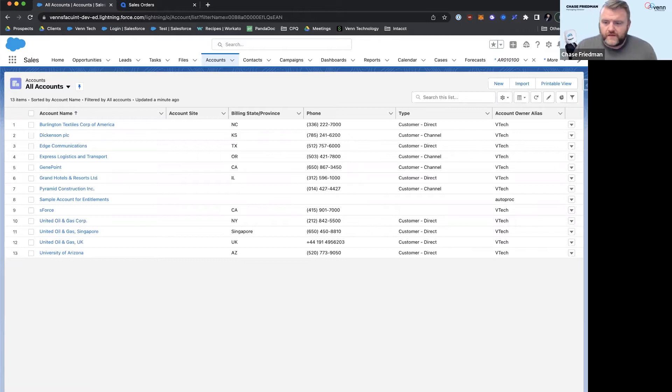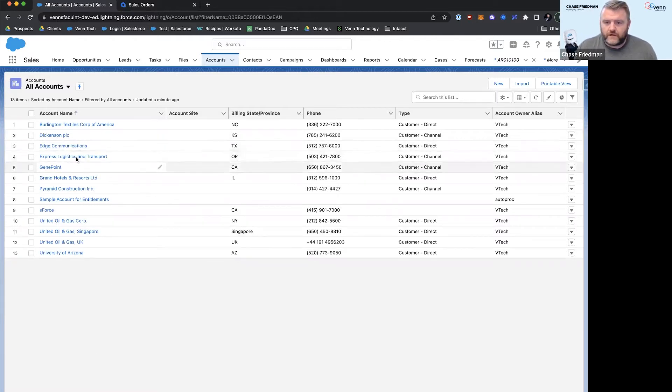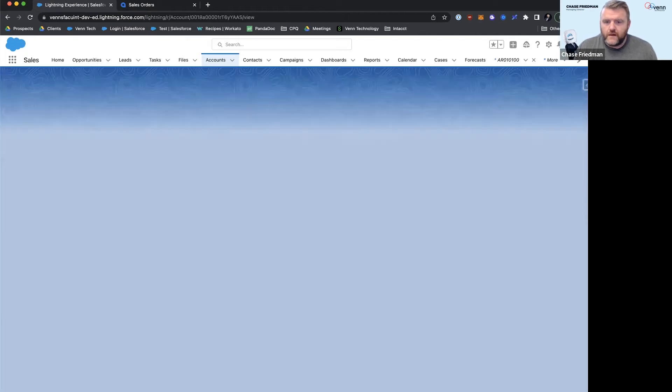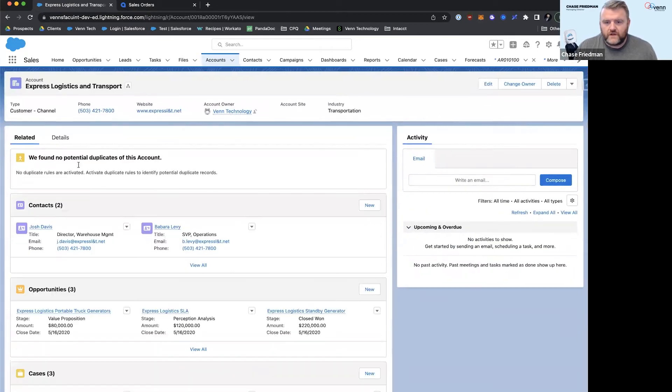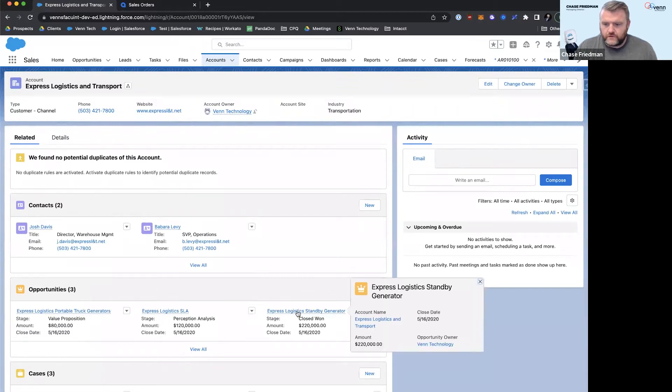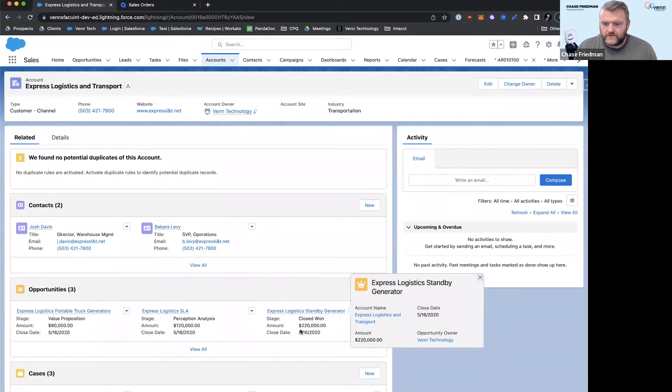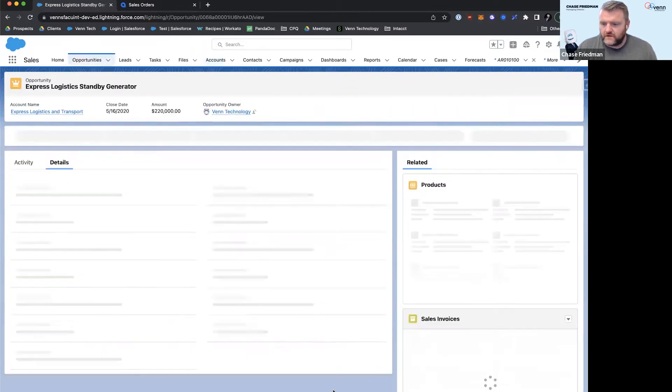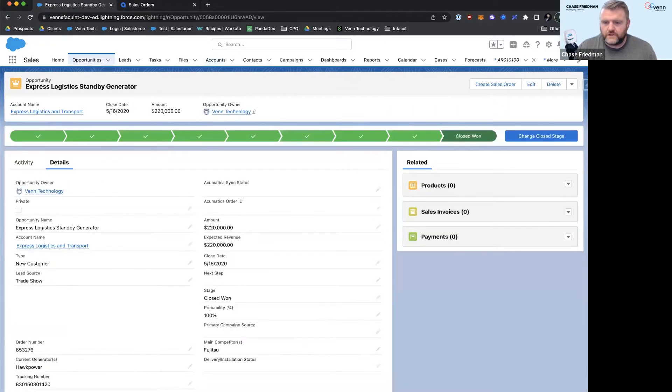So we're going to start off by going to an account here and I'm going to pull open one of my closed won opportunities. Looks like these guys are wanting to buy a generator.